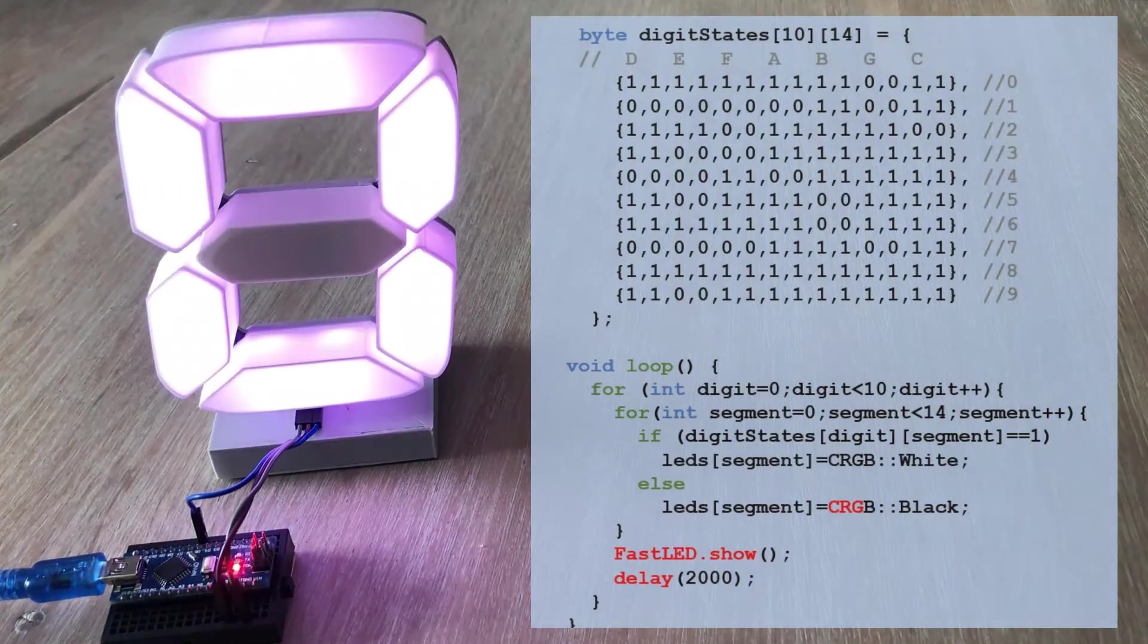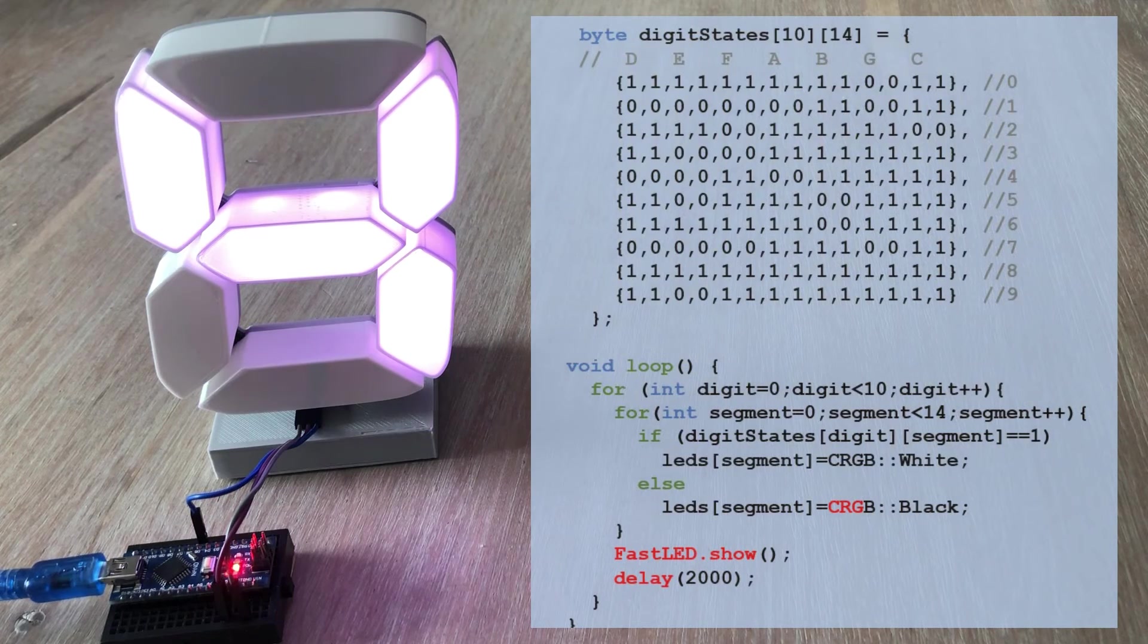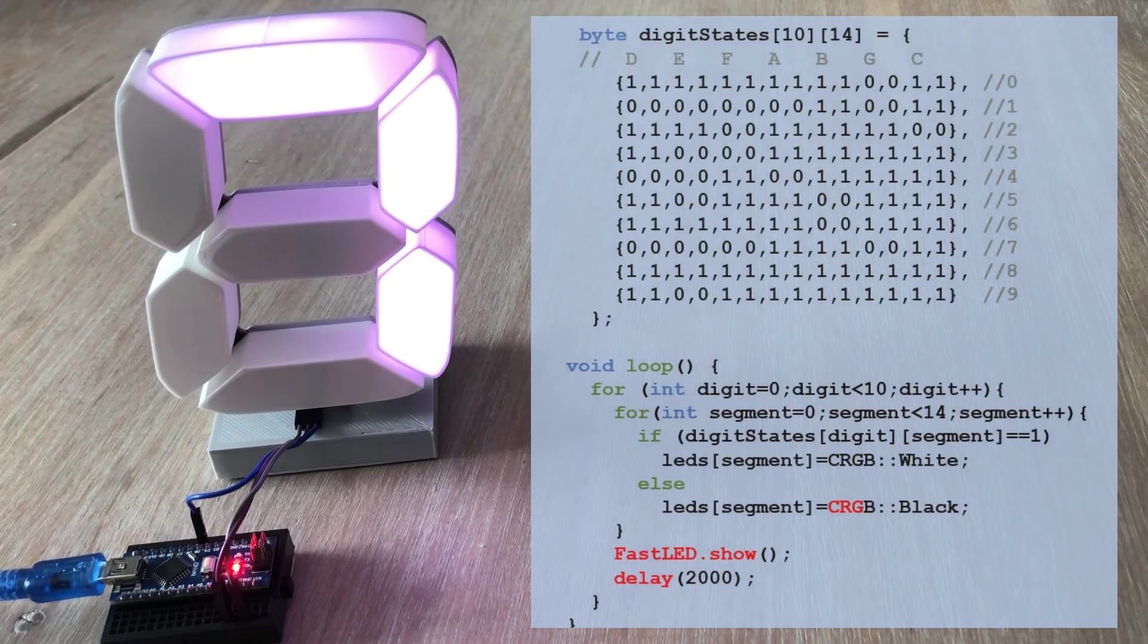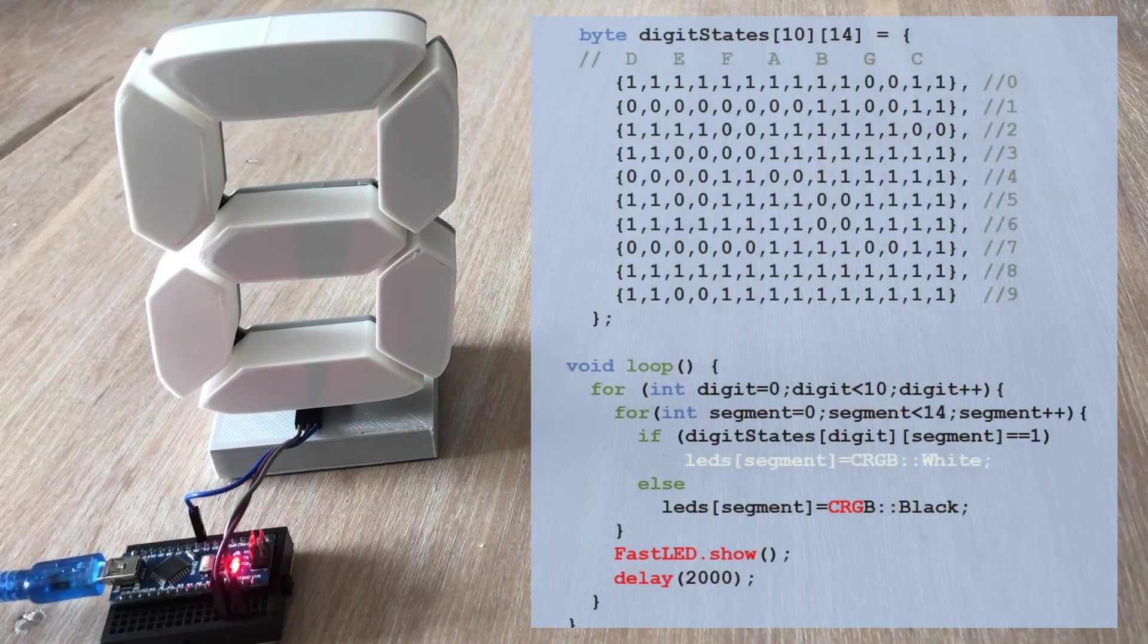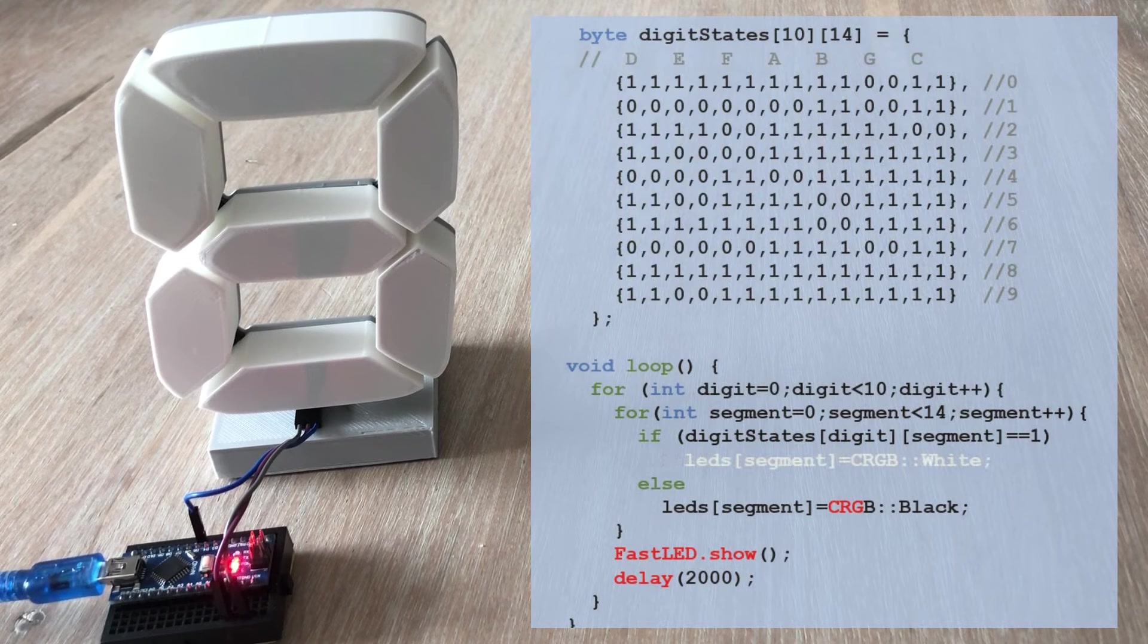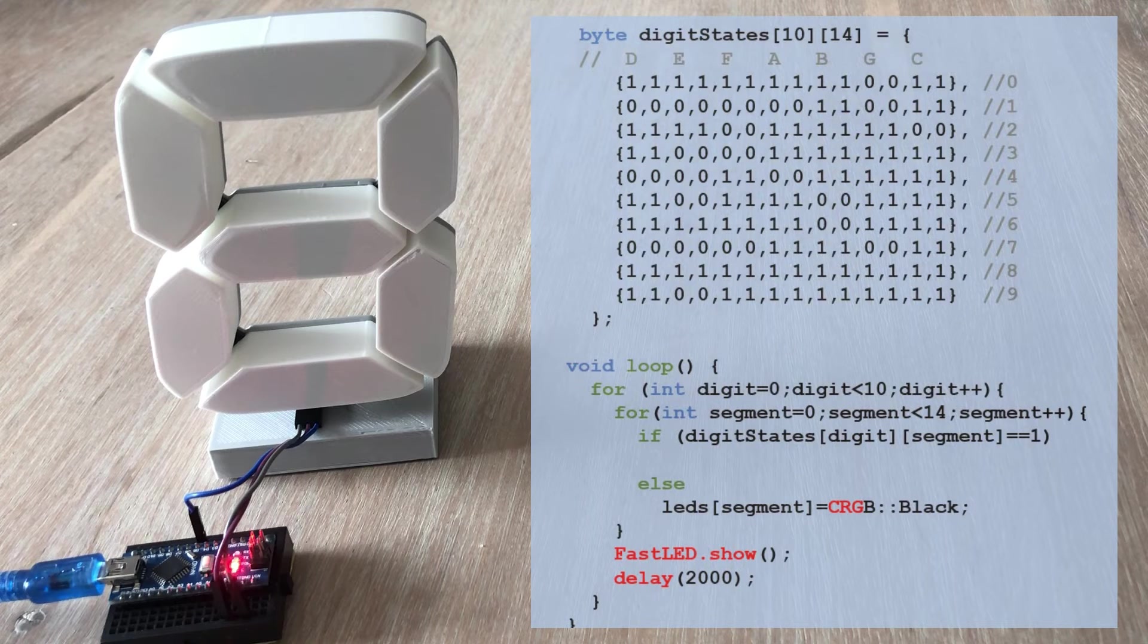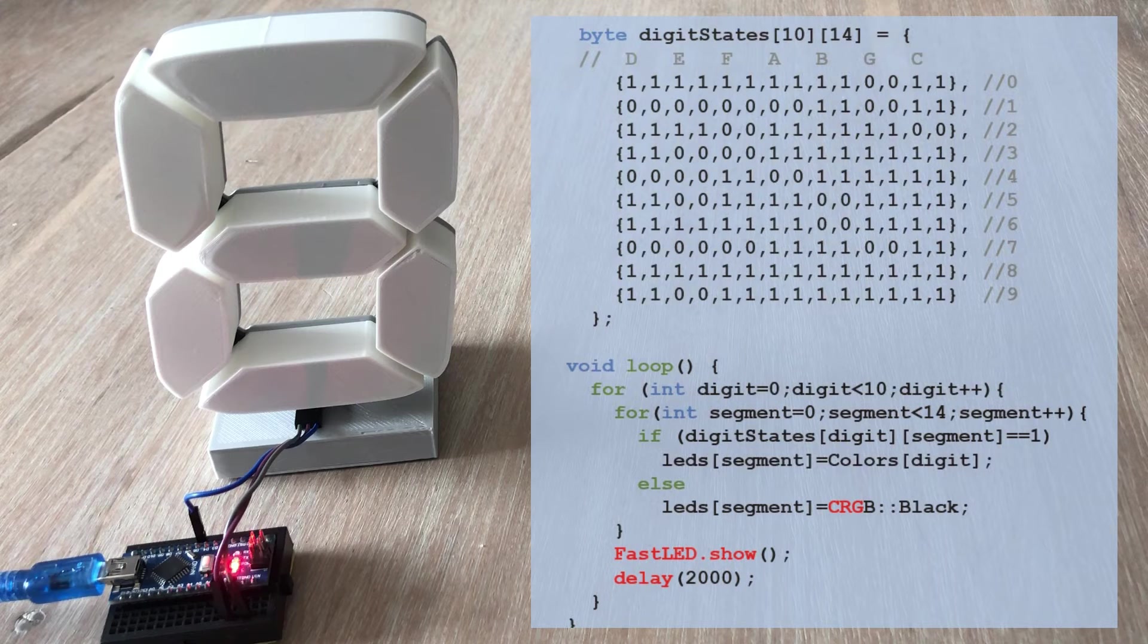It does. The segments are nice and bright. Now we can change one line of the sketch to unleash the colors upon this display. You remember the colors table with 10 predefined colors we declared at the beginning of the sketch? If we change this line of code to use the predefined values from that table instead of white, each digit will be displayed in a different color.